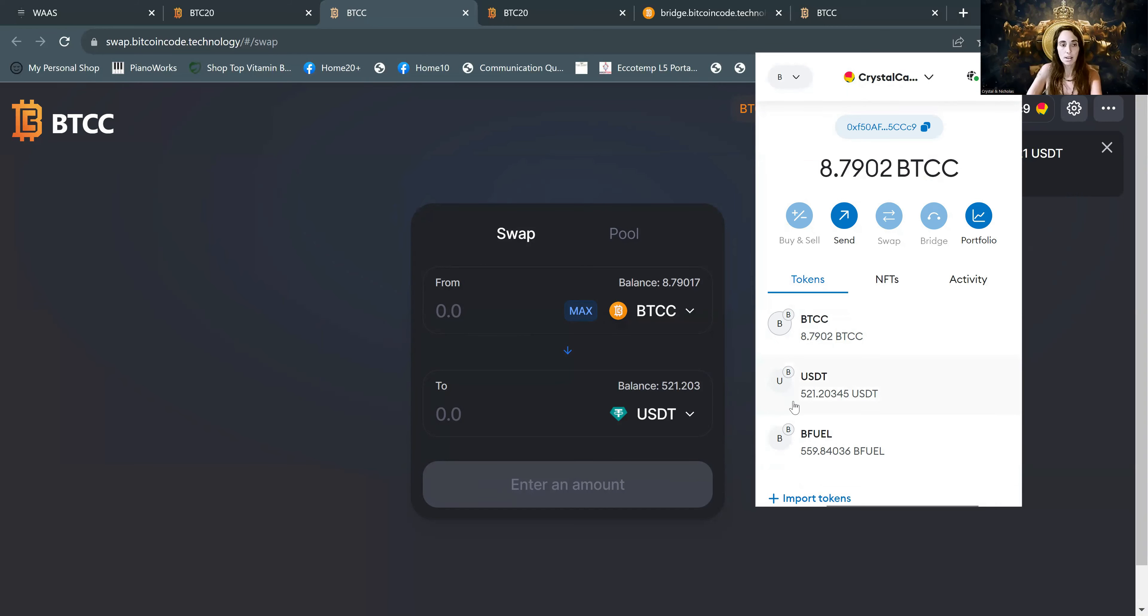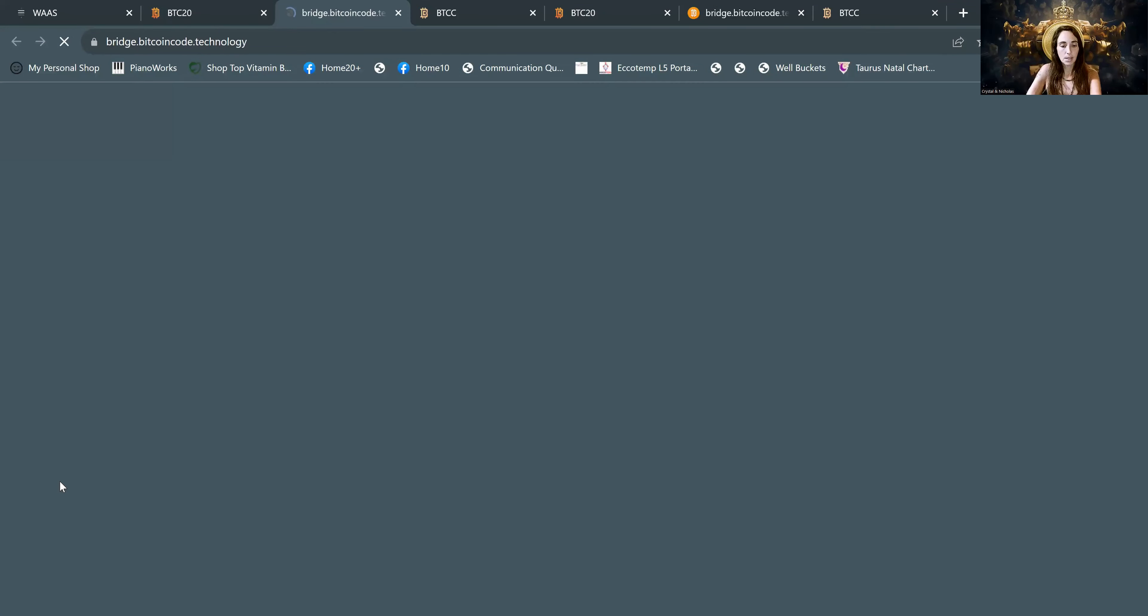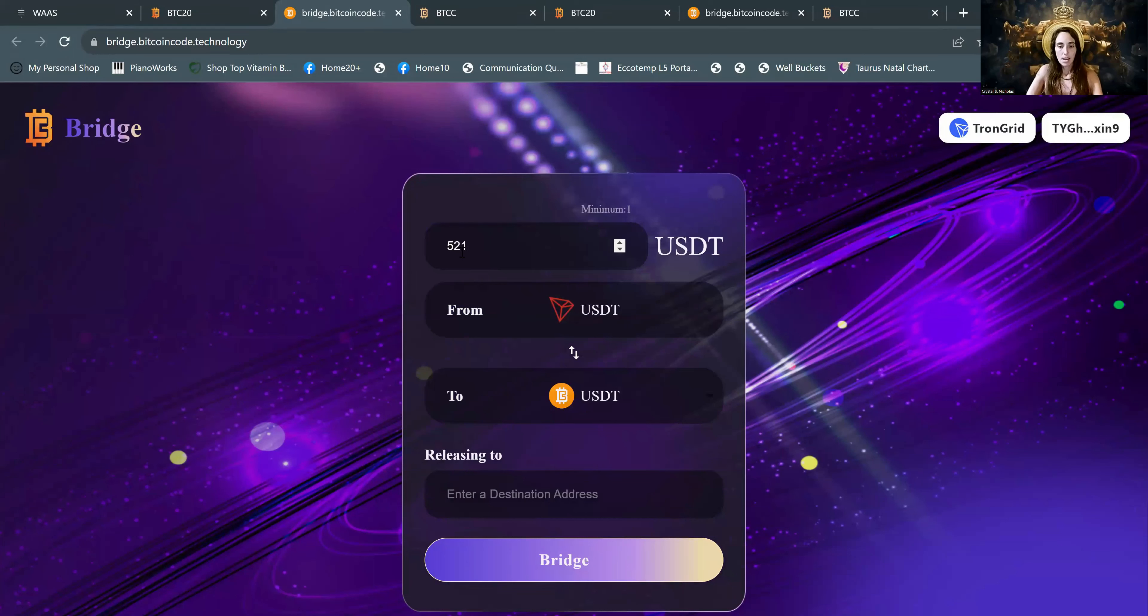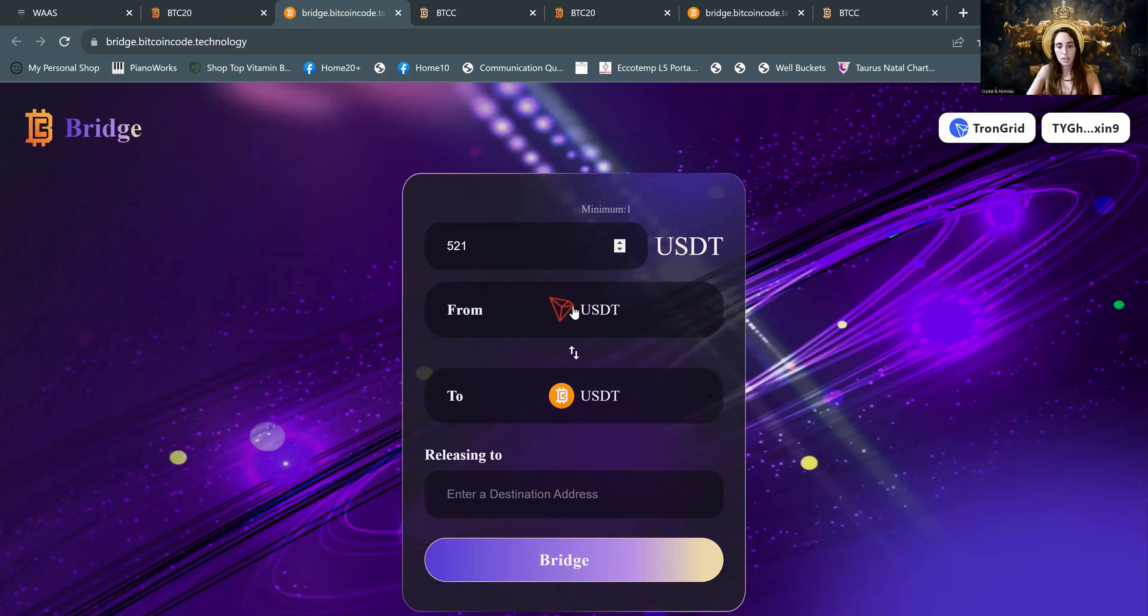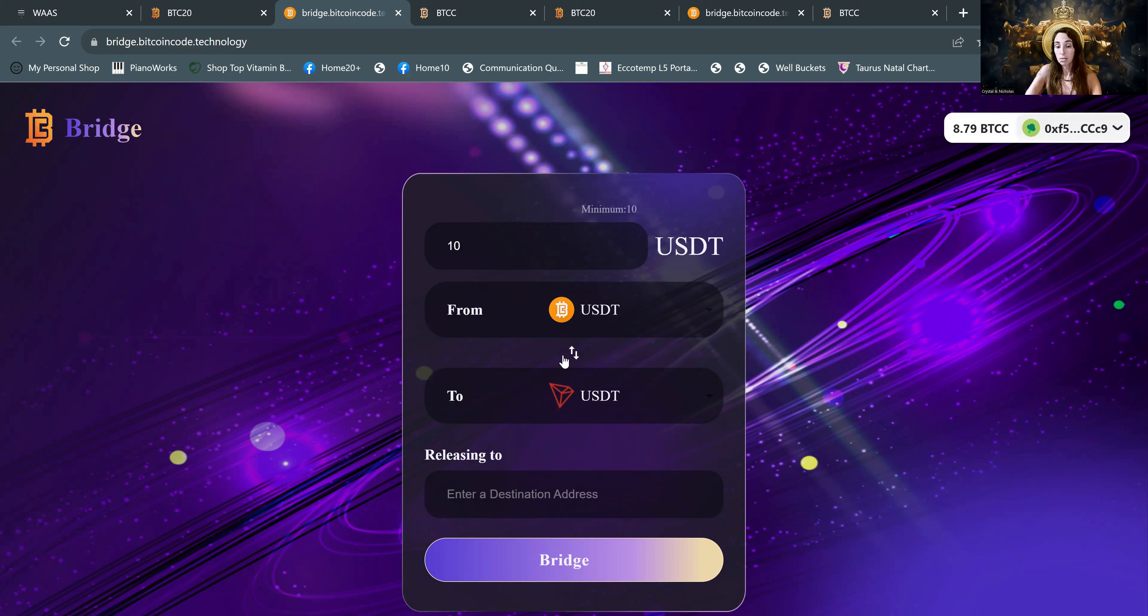So in order to bridge, we go back to the DAP and we go over here to bridge. So we are going to put 521 USDT. And we want to switch this because this is the Tronlink, but we're going to Tronlink from BTCC. So let's just push those two arrows right here in the middle. That's important. Don't forget to do that.